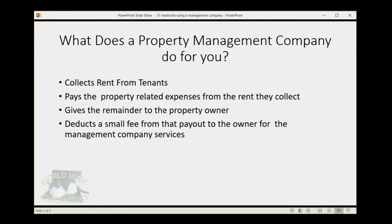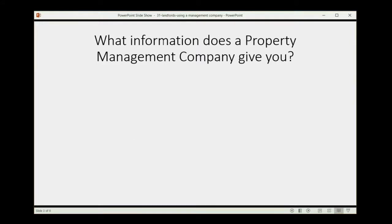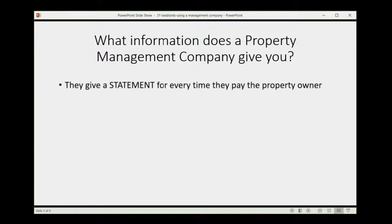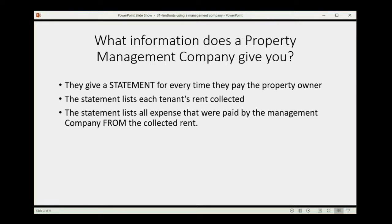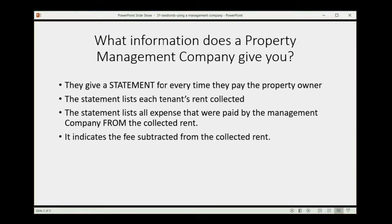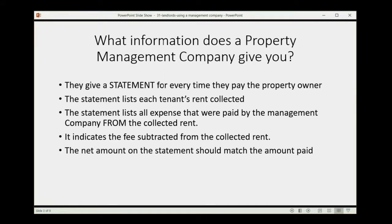What information does a property management company give you? They give you a statement every time they pay the property owner. The statement lists each tenant's rent collected, all the expenses paid by the management company from that collected rent, and the fee they subtracted. The net amount on the statement should match the amount paid, whether by check or direct deposit.